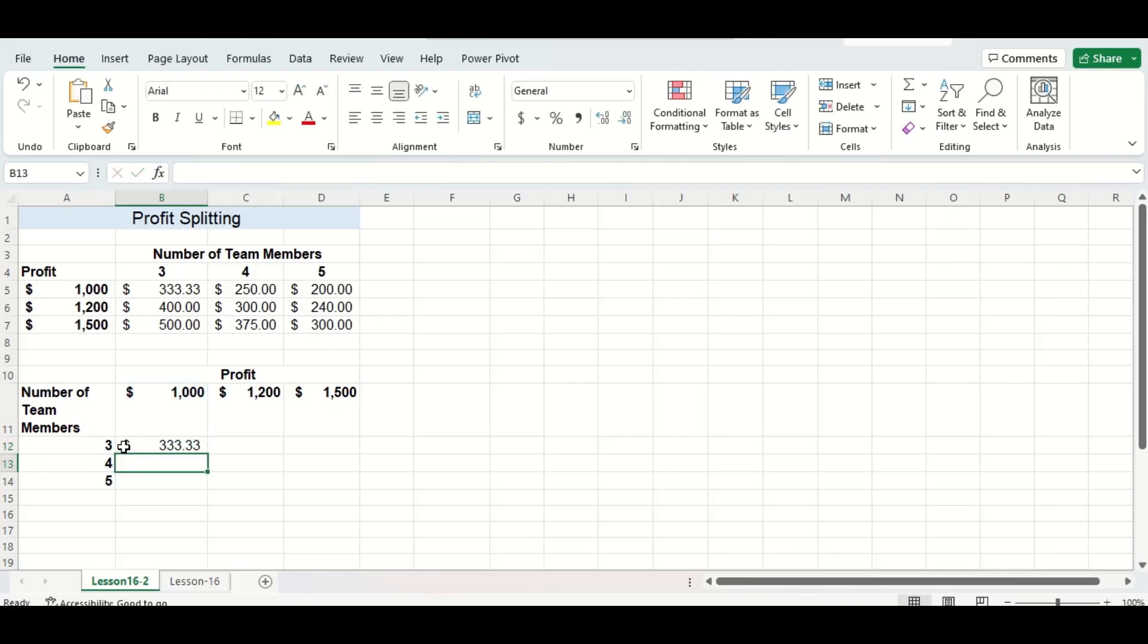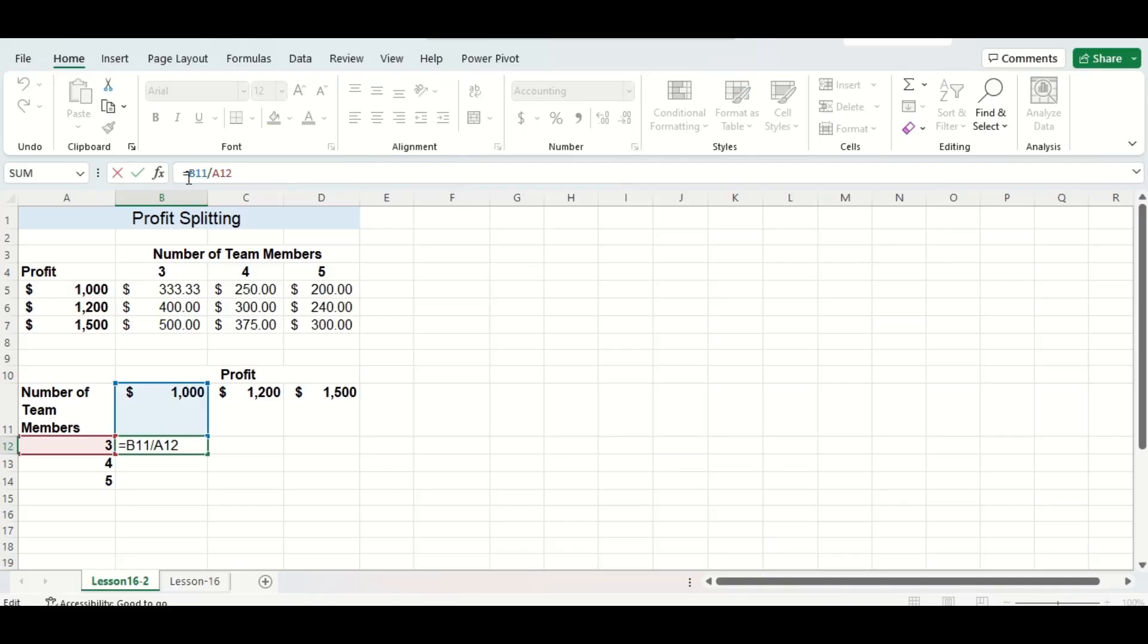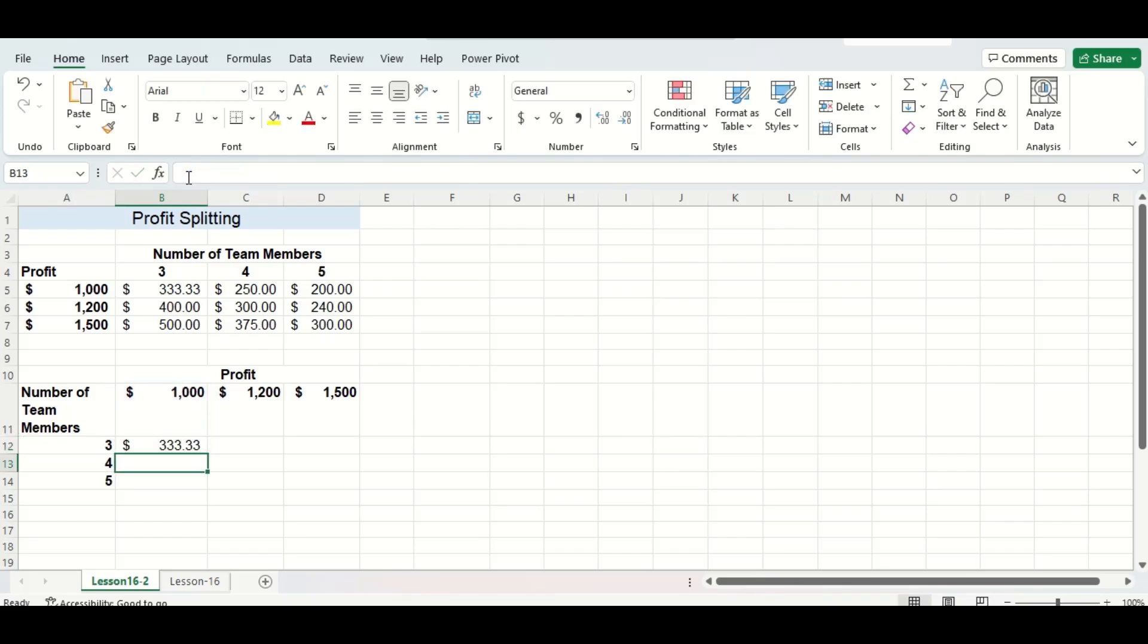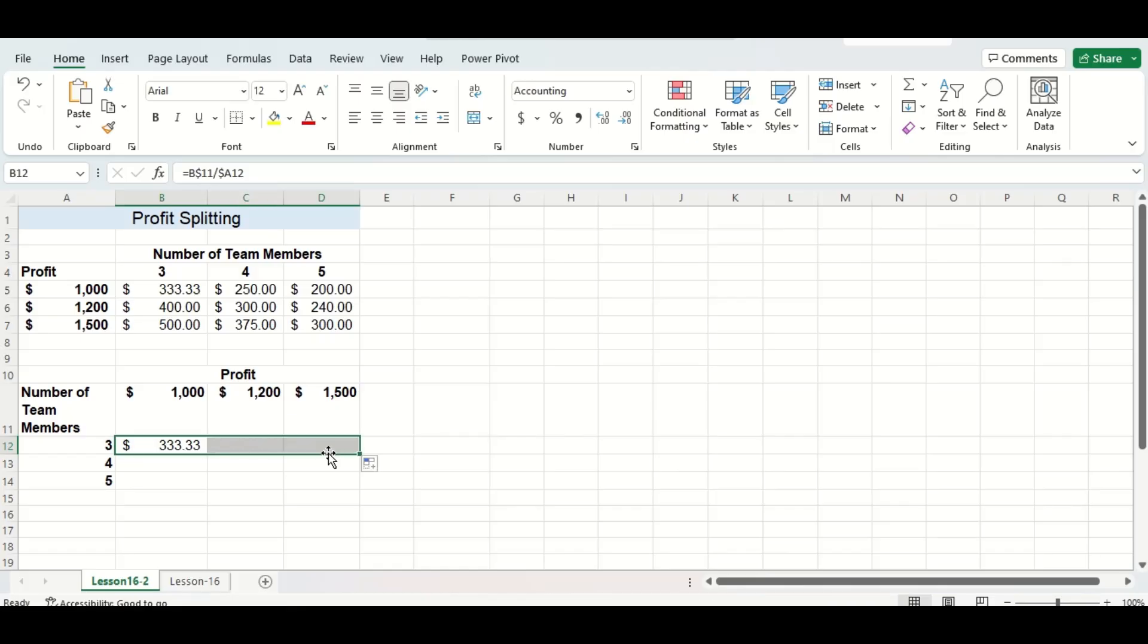Now this is going to change my mixed cell referencing a bit and it's going to be an opposite of what we're used to. For my first cell I'm going to put a dollar sign in front of the number and my second cell I'm going to put a dollar sign in front of the letter. When I press enter that looks good and then I'm just going to fill in the formula for the rest of my table here.